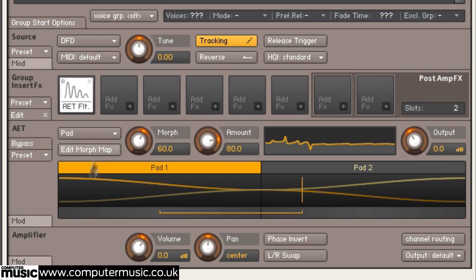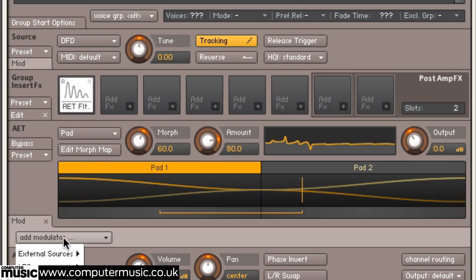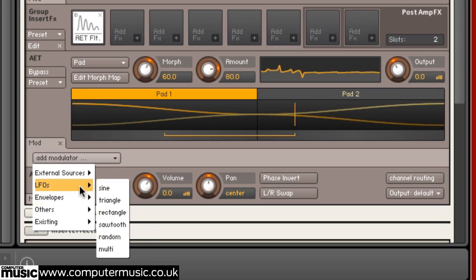Finally, we can add more interest to our sound by clicking the Mod button and adding a SineWave LFO to modulate the Morph Control.